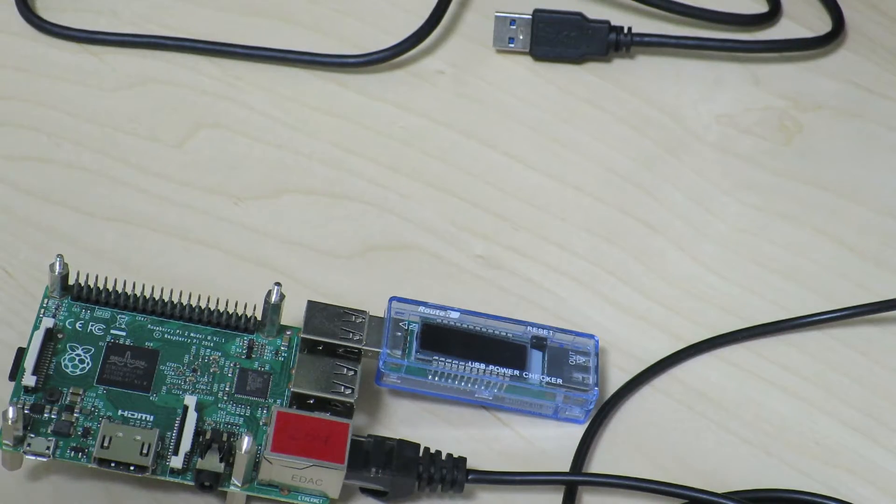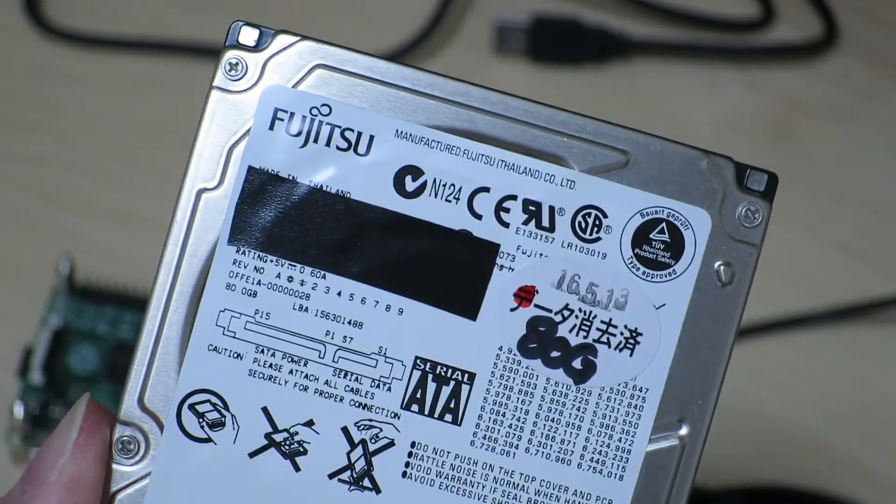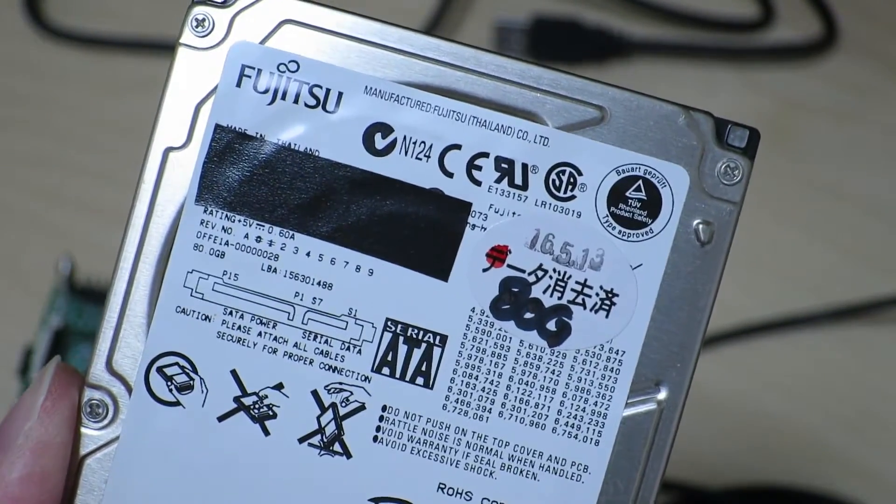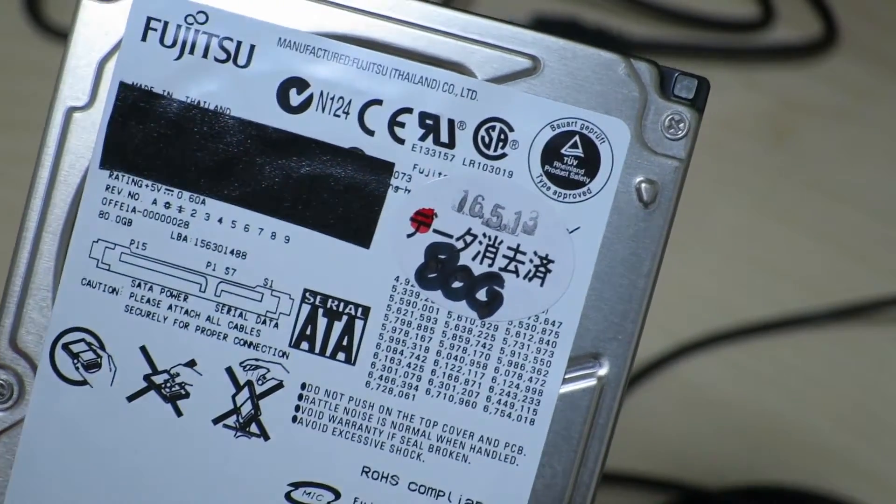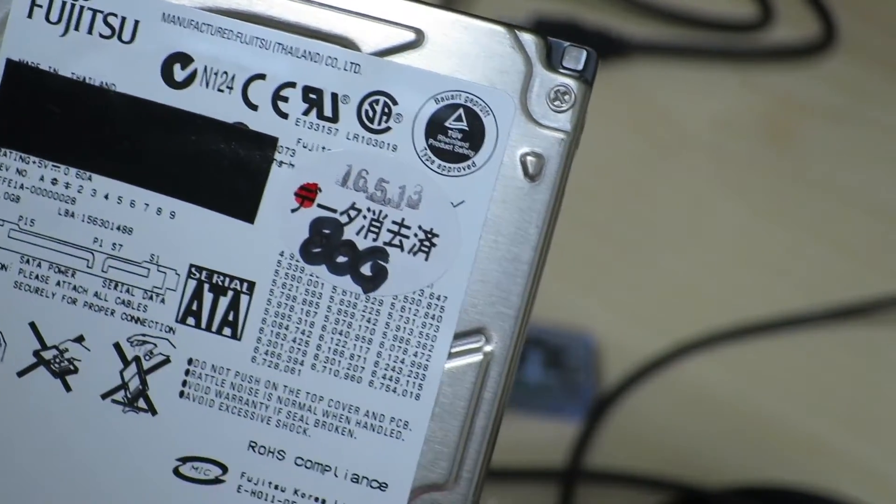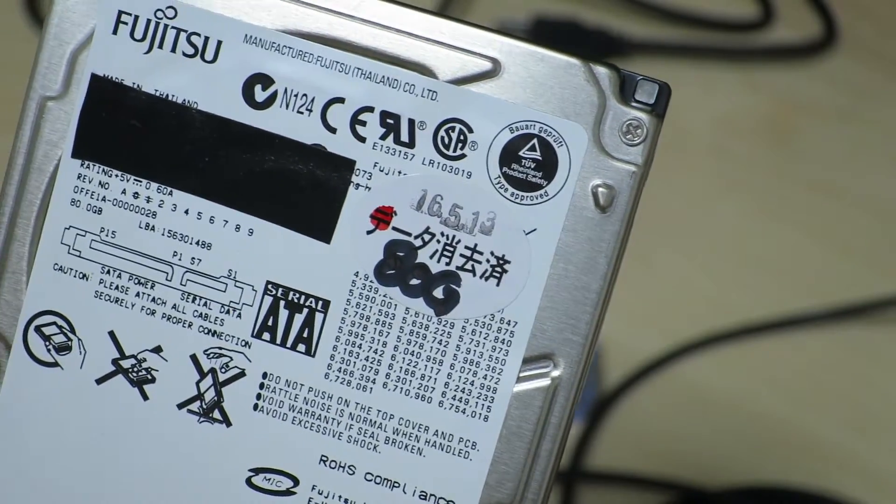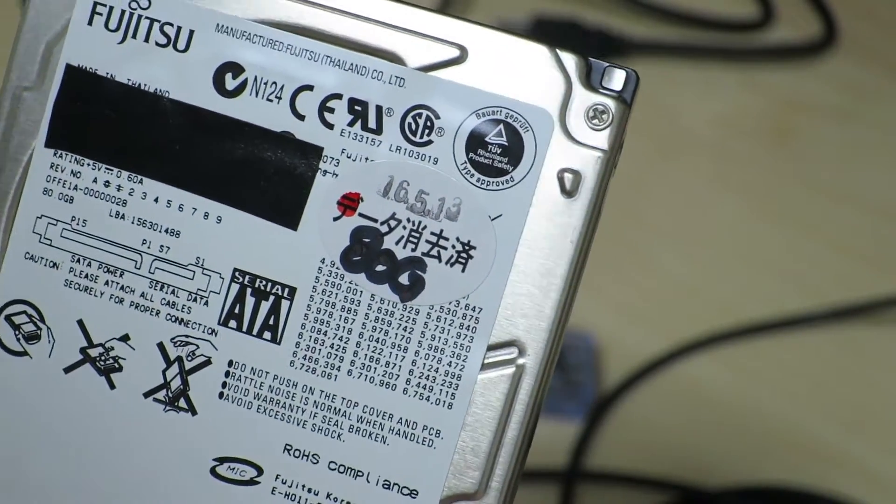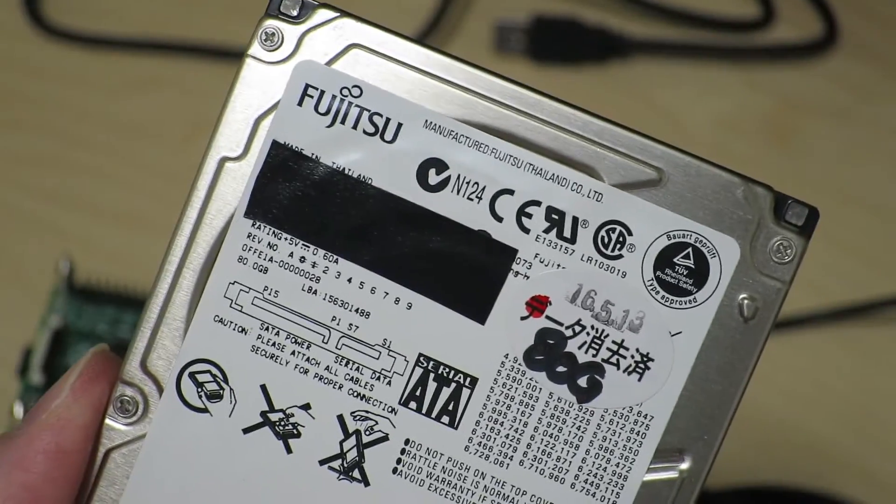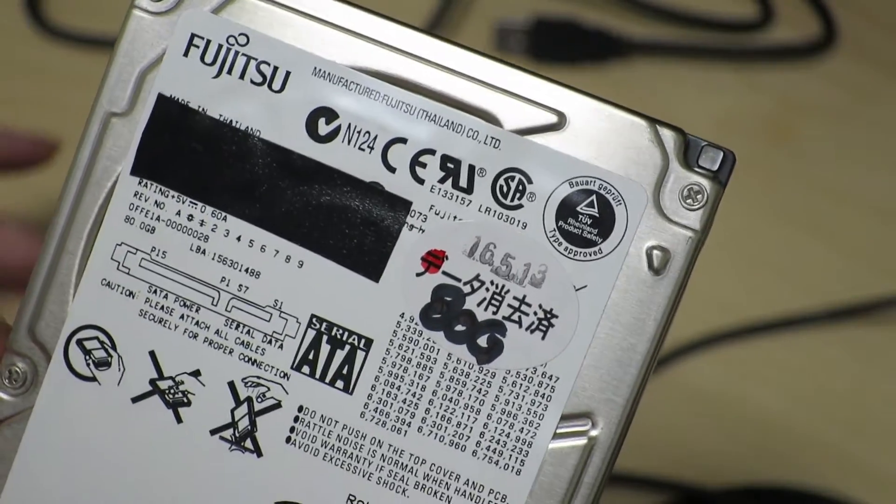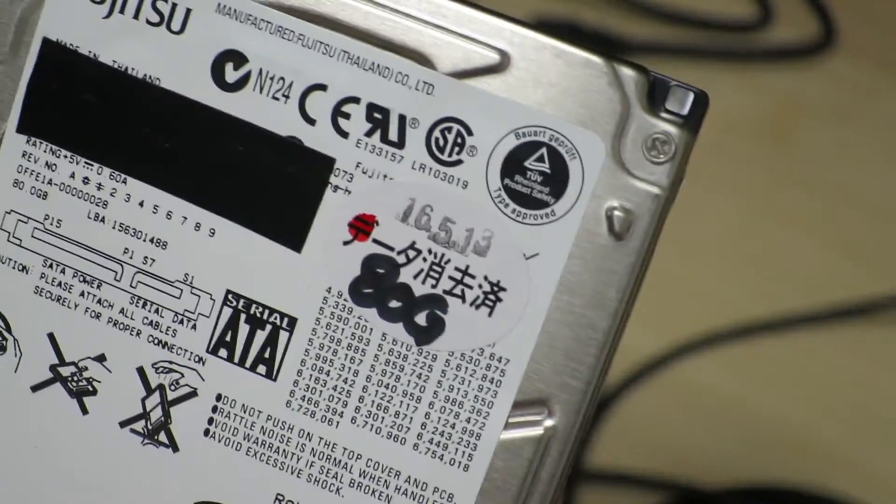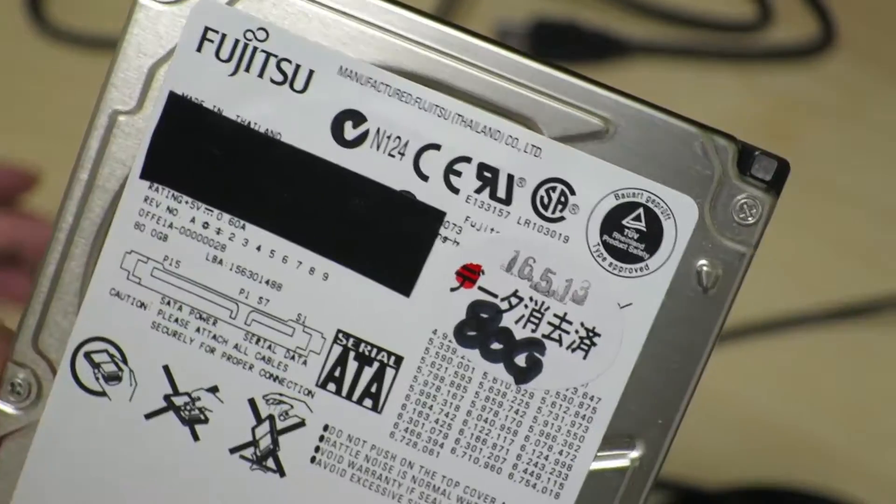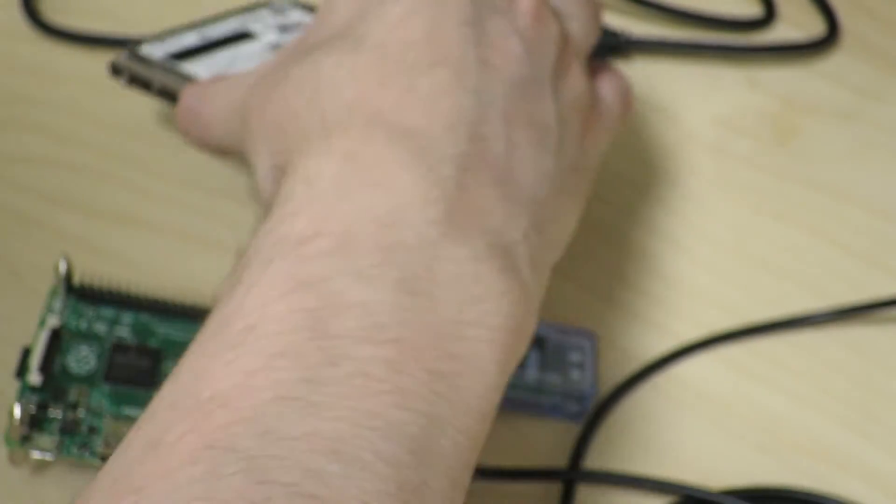So the hard drive is expecting 5 volts DC with 600 milliamps coming out. But as we know, USB only supports up to 500 milliamps, so that kind of explains why this Raspberry Pi was not able to power up this hard drive. And as such, that's probably the reason why we didn't hear the drive spin up or anything like that.